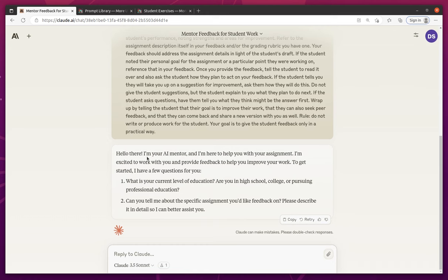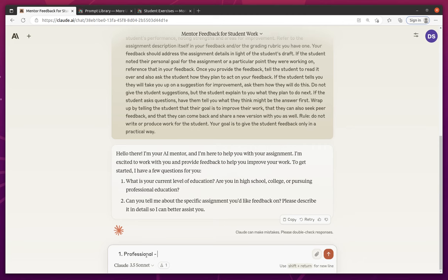So let's go ahead and work with this. So hello there. I'm your AI mentor here to help you with your assignment. I'm excited to work with you and provide feedback. I have a few questions for you. What's your current level of education? So I'm going to say, I'm a professional, I'm taking a training at work at a consulting firm.